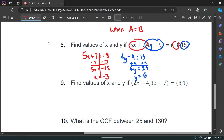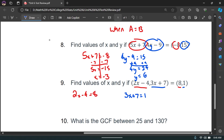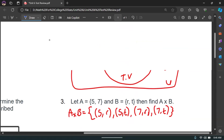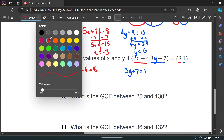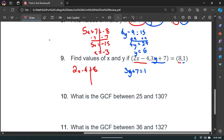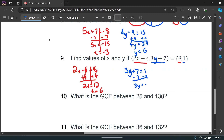Number nine, similarly: 2X minus 4 has to equal 8, and 3Y plus 7 has to equal 1. For X: add 4 to get 2X equals 12, so X equals 6. For Y: subtract 7 to get 3Y equals negative 6, divide by 3, so Y equals negative 2. The answers are X equals 6 and Y equals negative 2.